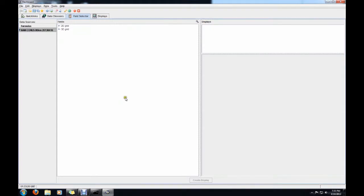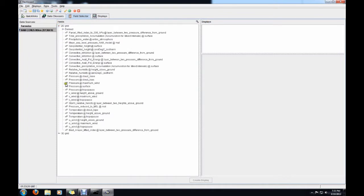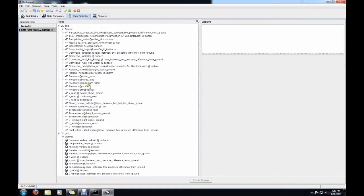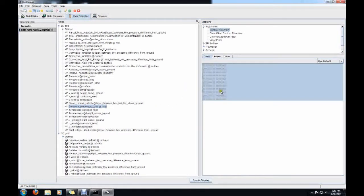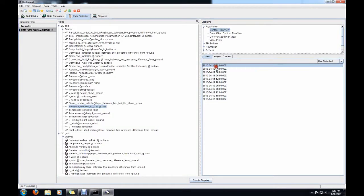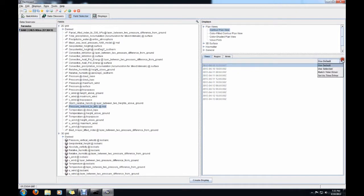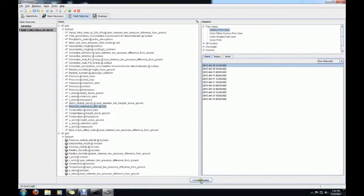Wait for it to load up — it still takes a little bit of time. Now in the field selector we have our 2D and 3D parameters. There's a whole mess of stuff we can plot. The first thing we want is sea level pressure — pressure reduced to mean sea level. It gives us times we can run by default, or we can go to use selected to pick specific time periods. We're just going to run one time period. Go ahead and do contour, and hit create display.